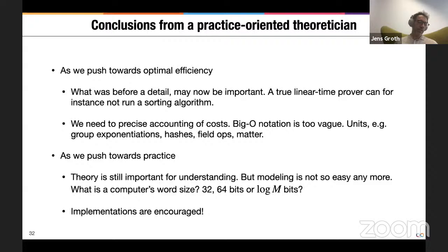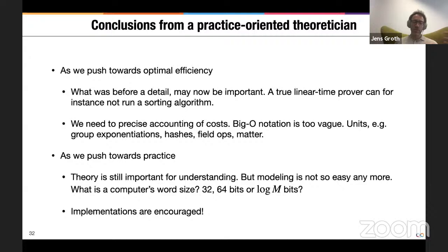It's exciting that SNARKs are seeing so much adoption, especially in the blockchain space. As we push towards practice, theory is still really important for understanding what's going on and for getting ideas for building proof systems. I like the direction of extracting information-theoretic models and understanding what's going on there. We had an information-theoretic model derived from the discrete-log world, and it turned out you could compile it with hash functions and get something really efficient. But as we push toward practice, it's not always easy to model — for instance, from a theoretical perspective, is the computer's word size constant or logarithmic in the memory?